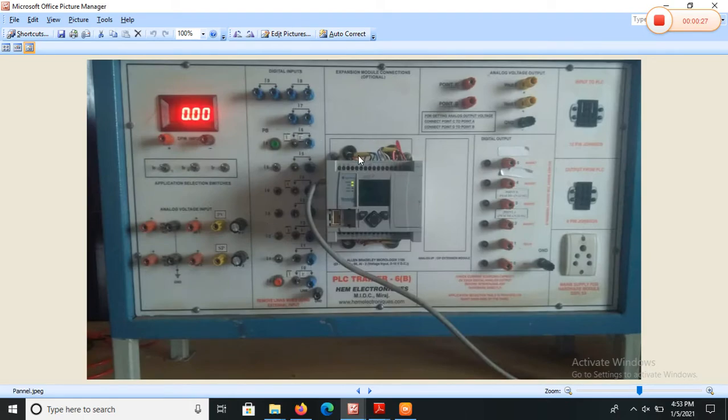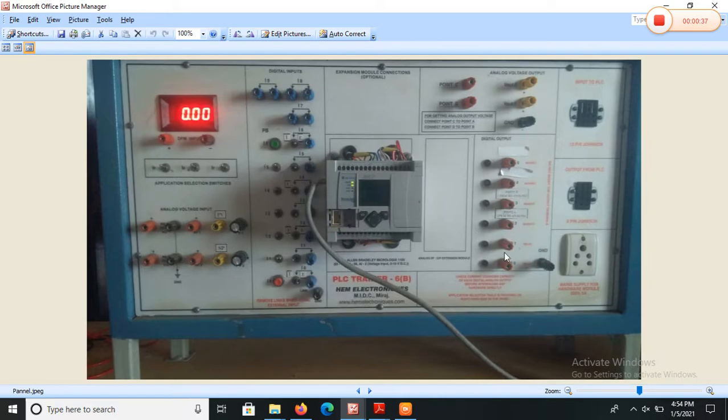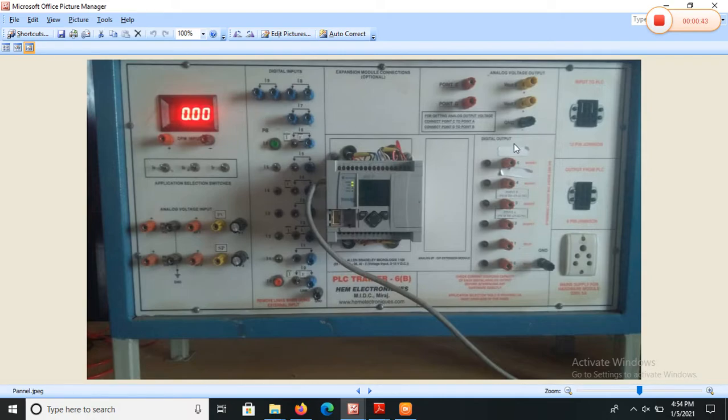This PLC contains 10 input channels and 6 digital outputs. It has 10 digital inputs and 6 digital outputs.